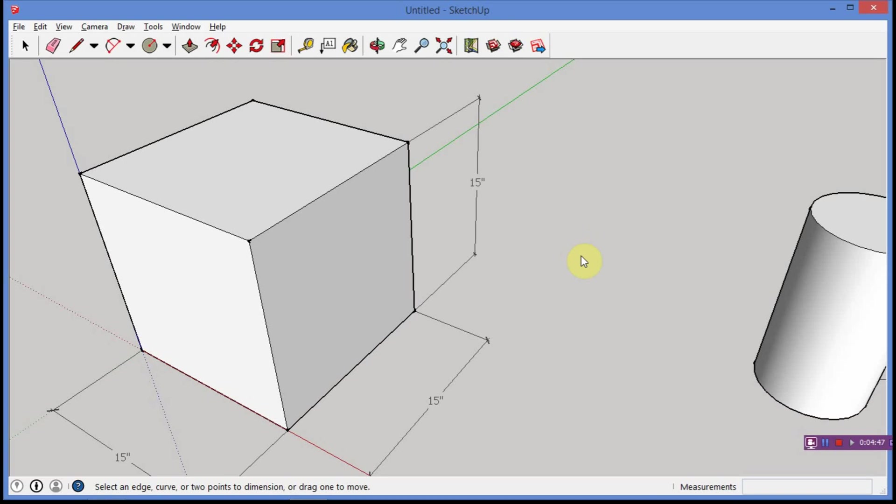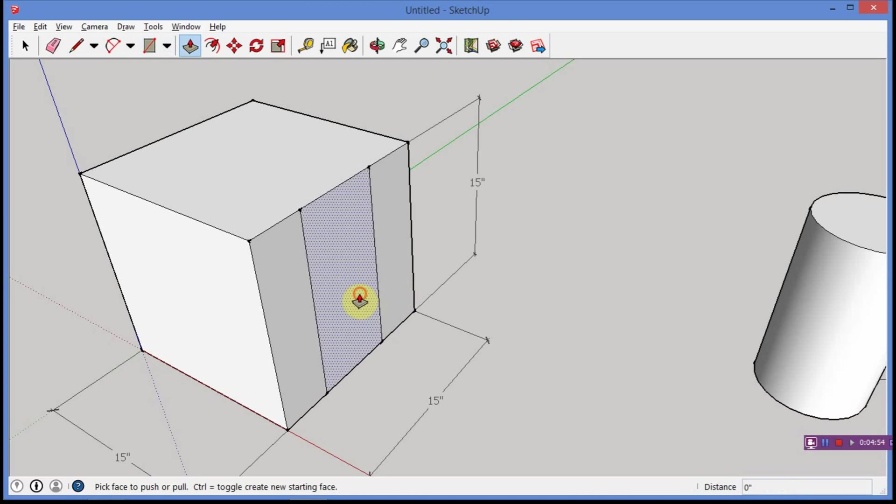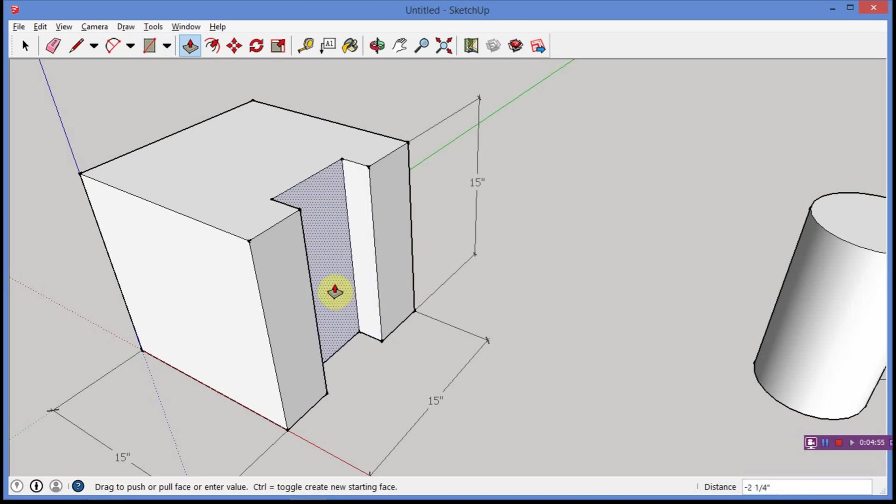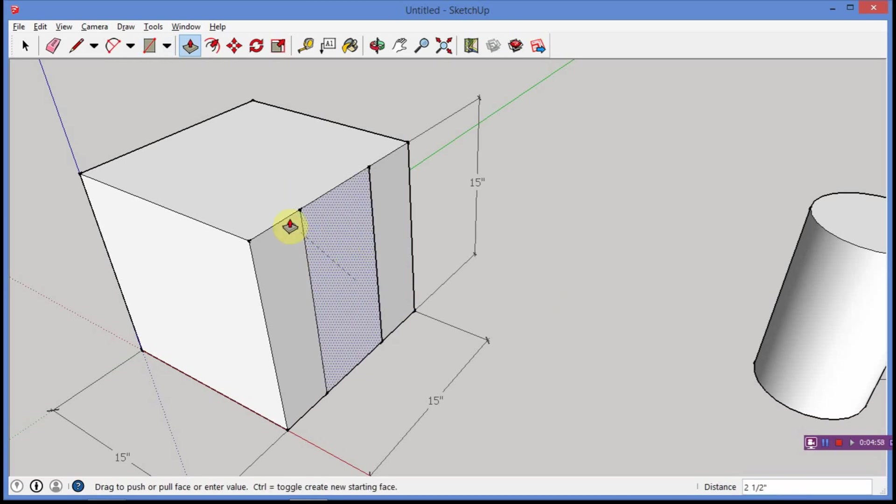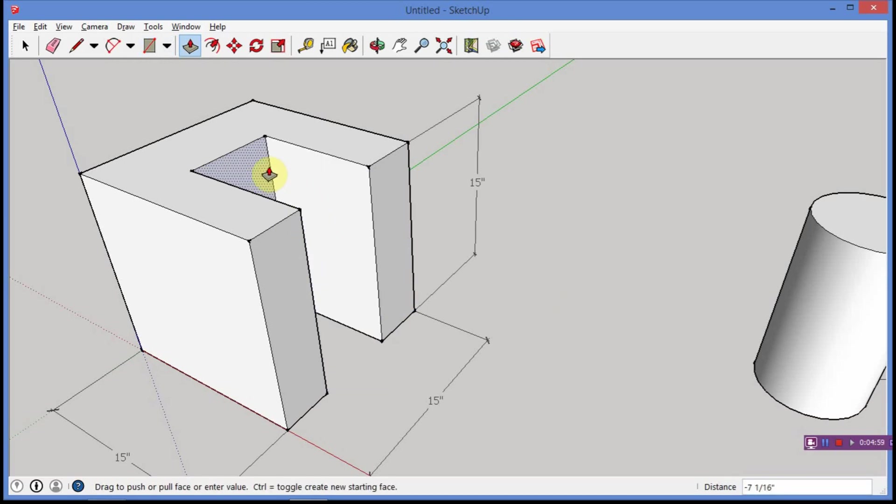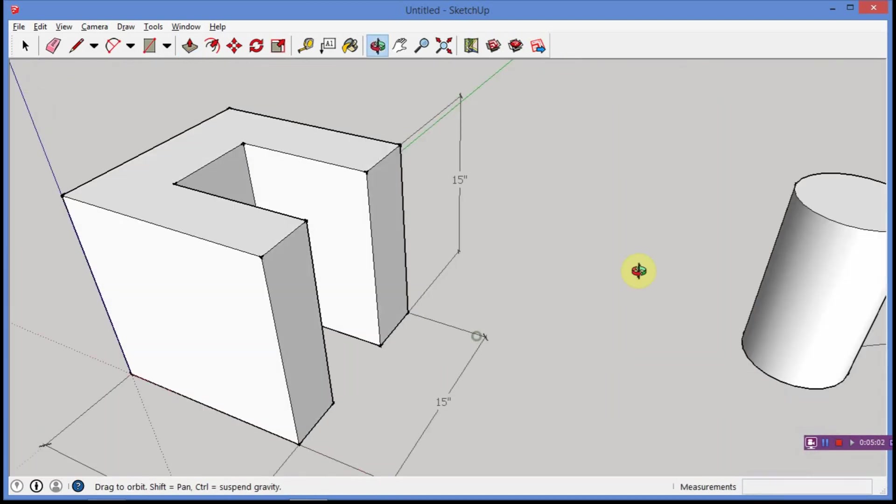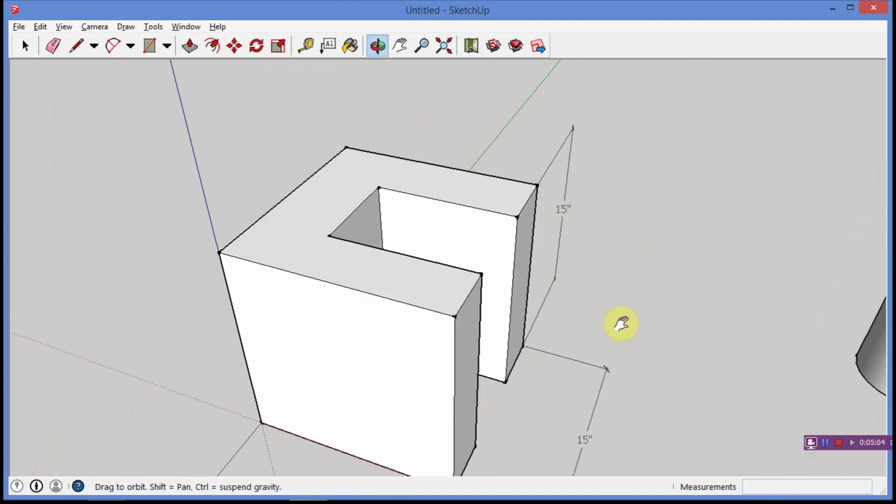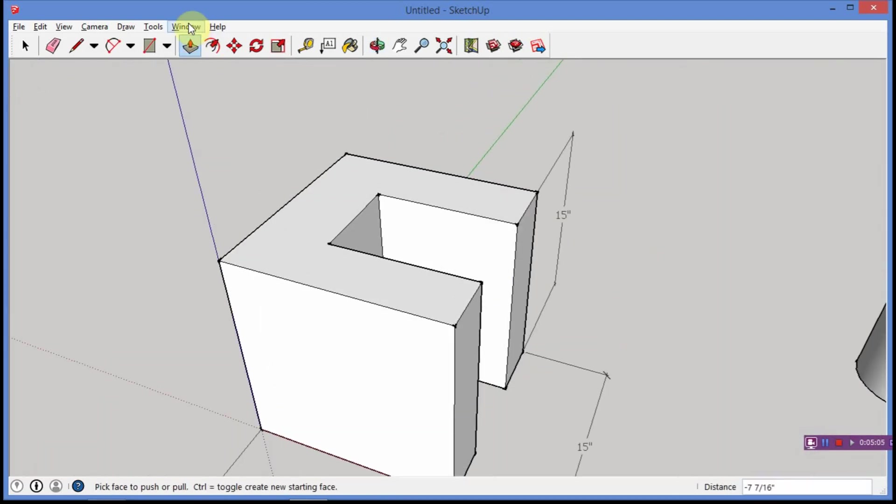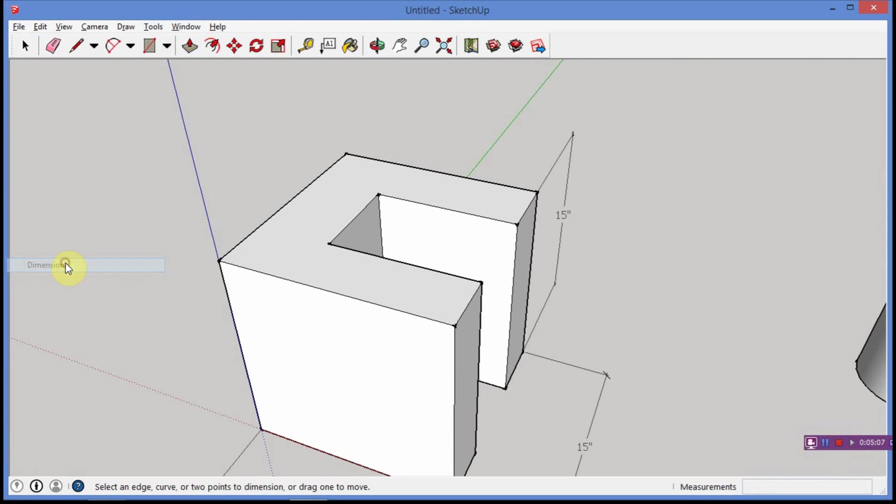One more thing I'm going to show you real quick. Let's go R for rectangle, and I'm just going to draw a rectangle on this edge, P for push-pull, and I'm going to just push something in here real quick, just to kind of play around with it. Let's go even further in here, really get messy with it. Okay, let's say I want the dimensions of that, real simple.